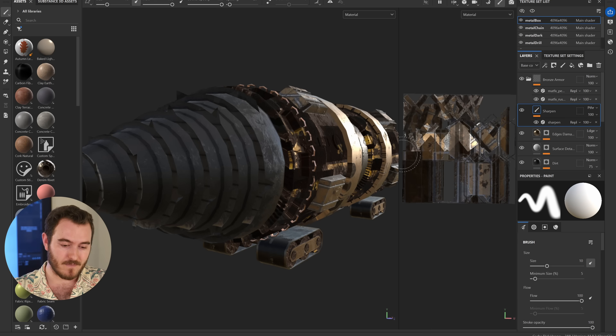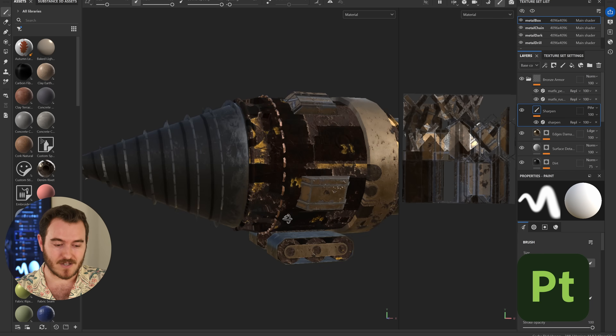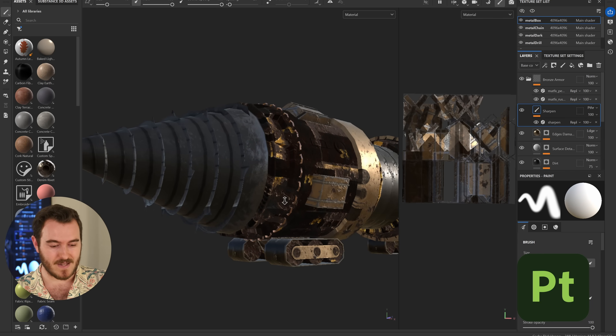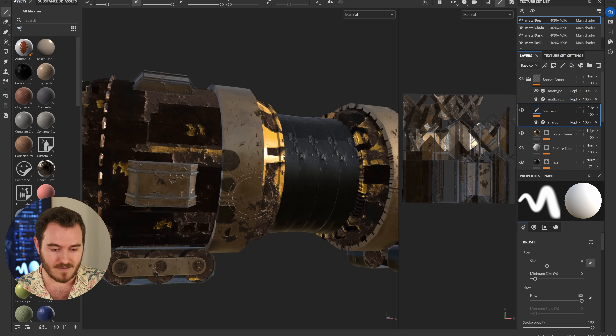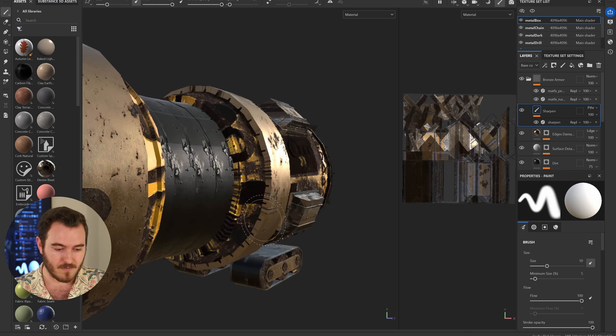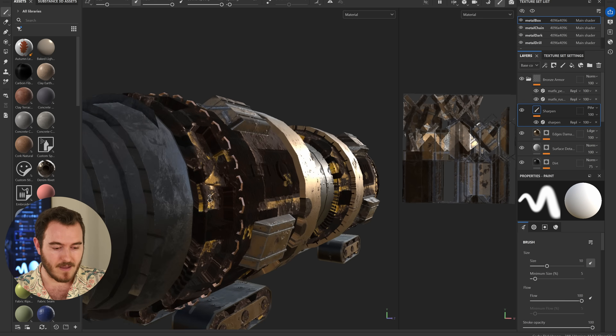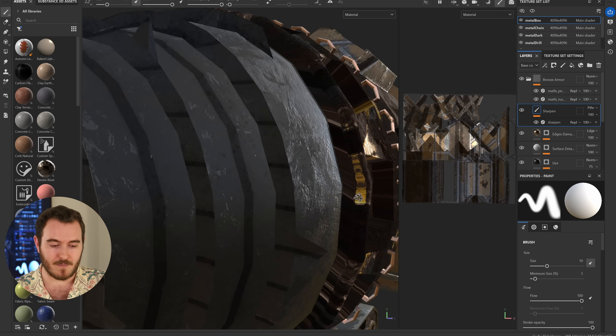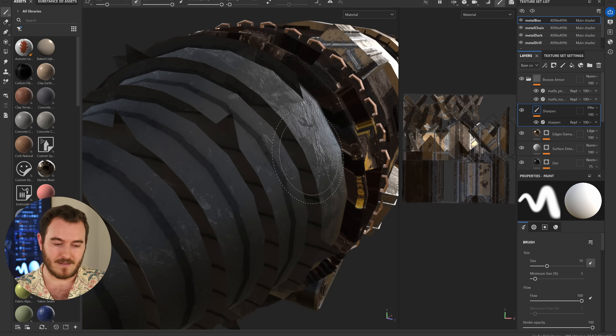Then I brought it over to Substance Painter and did my texture work. I'm not very good at texture work, but I assigned all these different materials — rust, paint chipping — and just tried to make it feel fairly realistic with a good amount of detail and grunge. I didn't do an amazing job with the UVs and all that, but it's not my thing, so good enough. I'm happy enough with that and I can go from here.